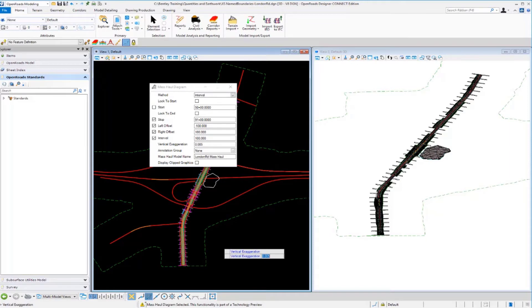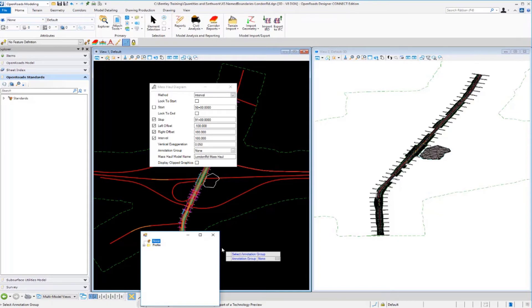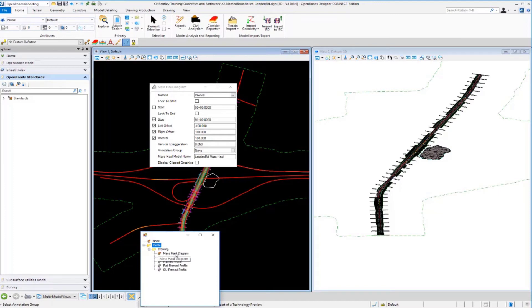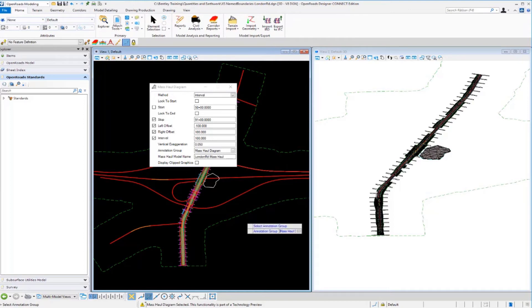Our vertical exaggeration we're going to adjust to 0.05. For our annotation group we're going to select the annotation group from the browser. I'll press alt and the down arrow to get into the options, and we'll select the Mass Hall diagram. This controls the grid spacing, annotation, and display of the mass haul diagram.